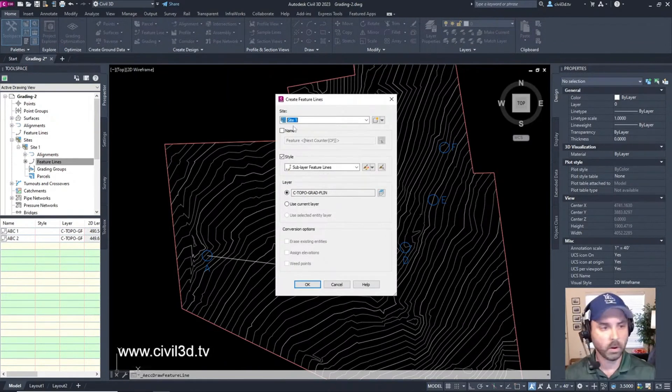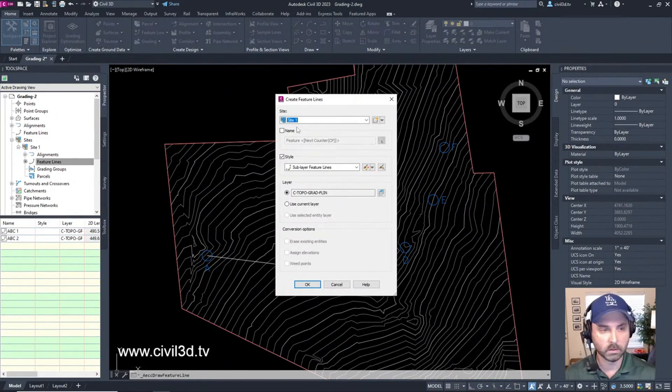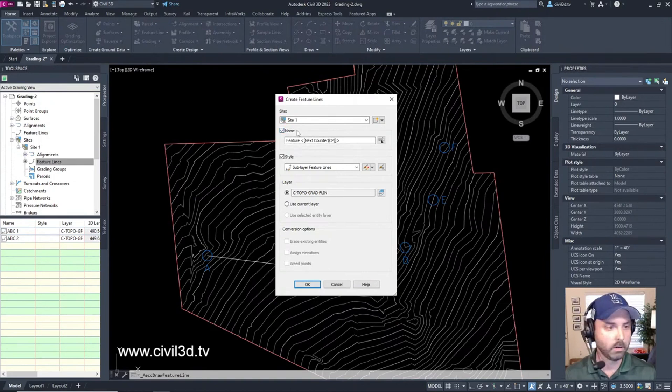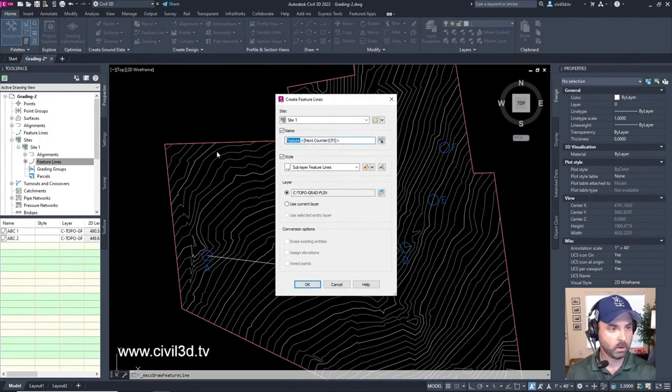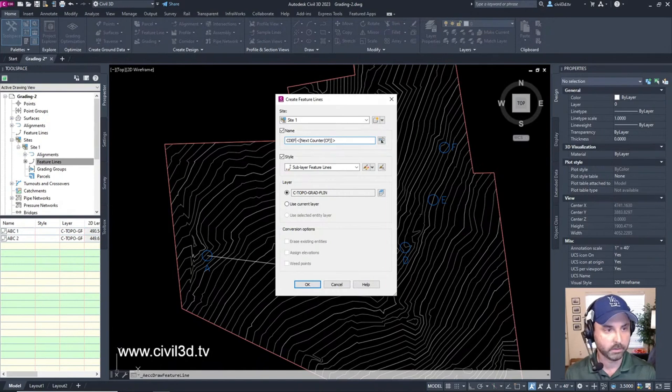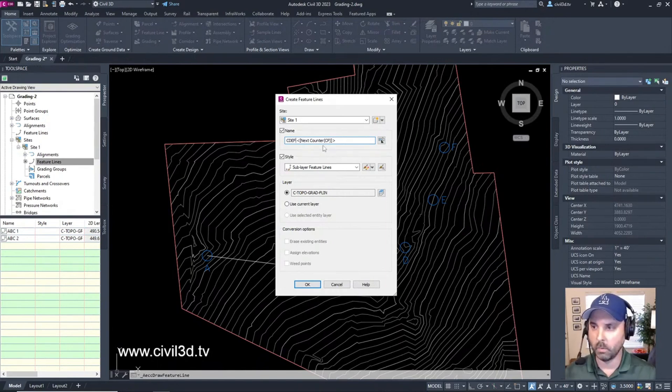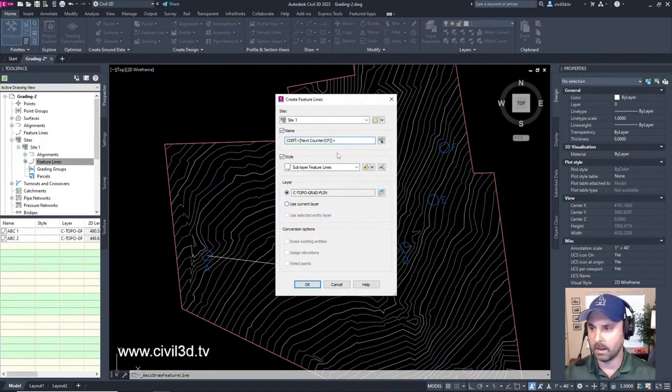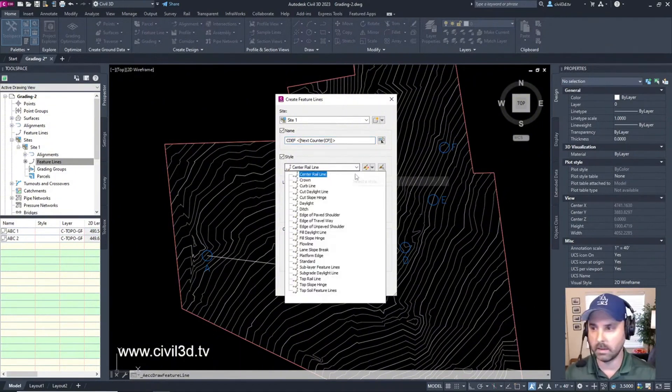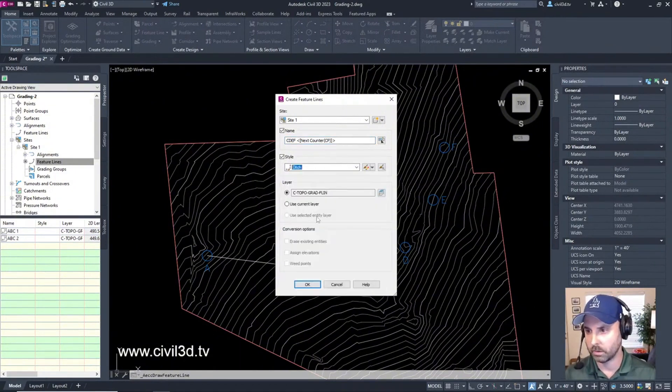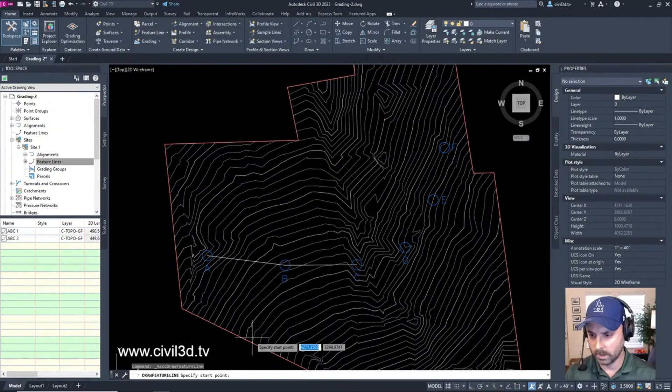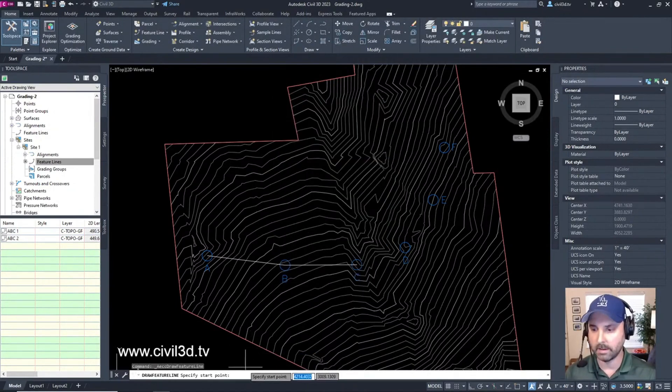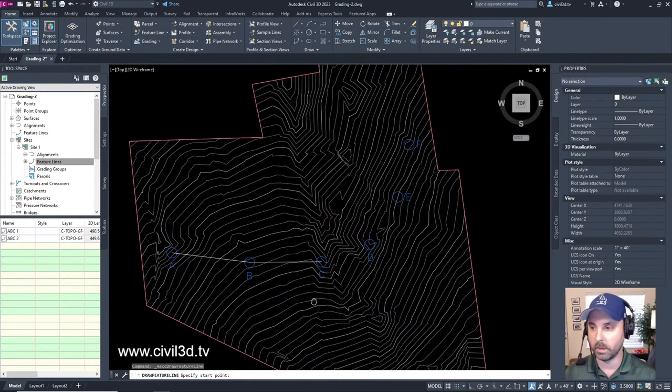Create feature line - we're going to put this in site one as well. The name check box we're going to click that on and then instead of feature we're going to type in CDEF. We covered some of this in the previous stream. In the style check box that's selected we're going to check ditch and then we're going to click. Now our command line is asking us to specify start point.